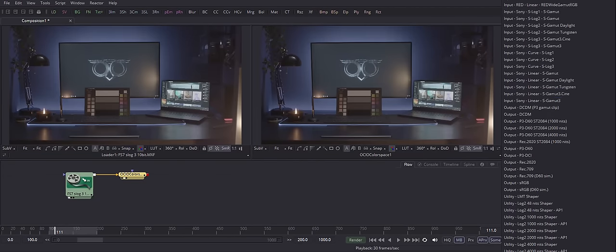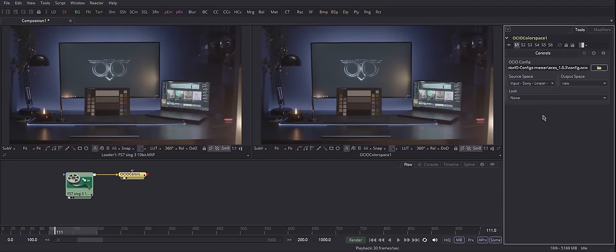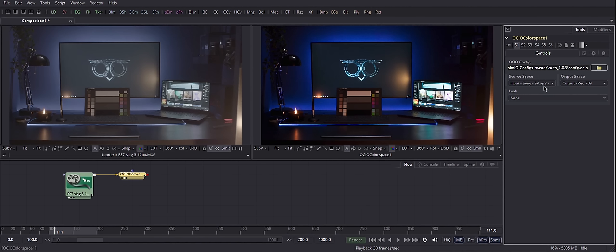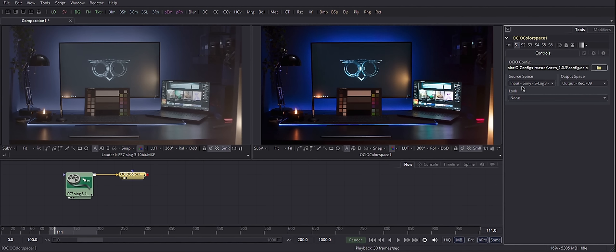I will choose Input Sony S-Log3 S-Gamut3 Cine, because that's exactly what my settings were. And Output Space I will choose as Rec.709 because that's what I'm delivering in. Suddenly, you see that your scene looks normal. It's not washed out. You have normal contrast and everything. But it only works if you only want to transfer your footage from S-Log to Rec.709. You're not actually working in ACES yet.